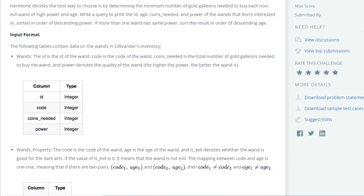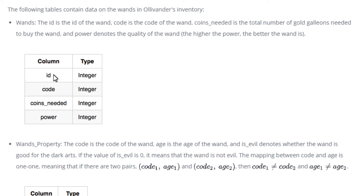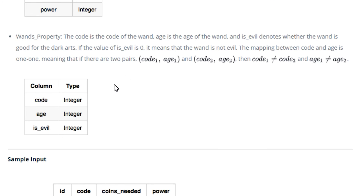If more than one wand has the same power, sort the result in order of descending age. The following tables contain data on the wands in Ollivander's inventory. Wands: the ID is the ID of the wand, code is the code of the wand, coins needed is the total number of gold galleons needed to buy the wand, and power denotes the quality of the wand — the higher the power, the better the wand. Wands_Property: the code is the code of the wand, age is the age of the wand, and is_evil denotes whether the wand is used for dark arts. If the value of is_evil is 0, it means the wand is not evil. The mapping between code and age is 1-to-1, meaning if there are two pairs code1-age1 and code2-age2, then code1 ≠ code2 and age1 ≠ age2.